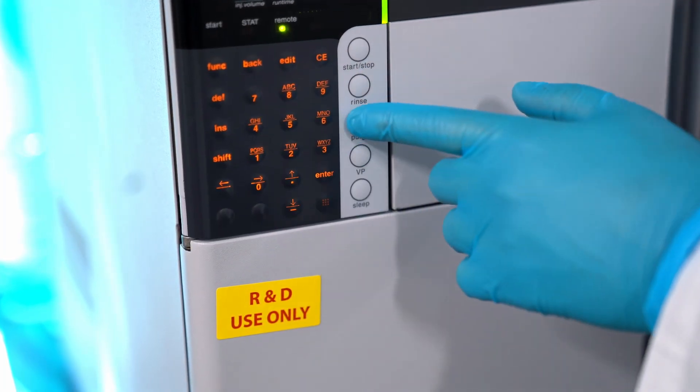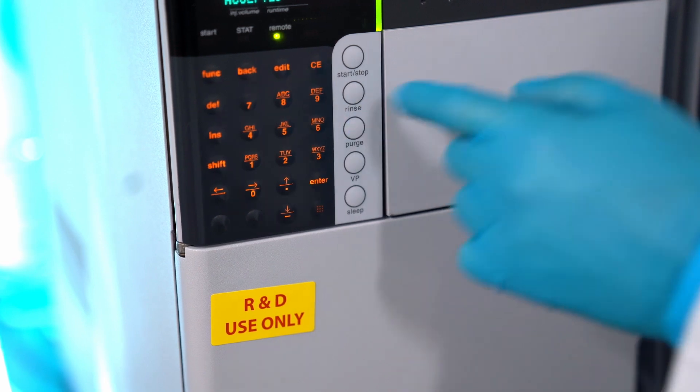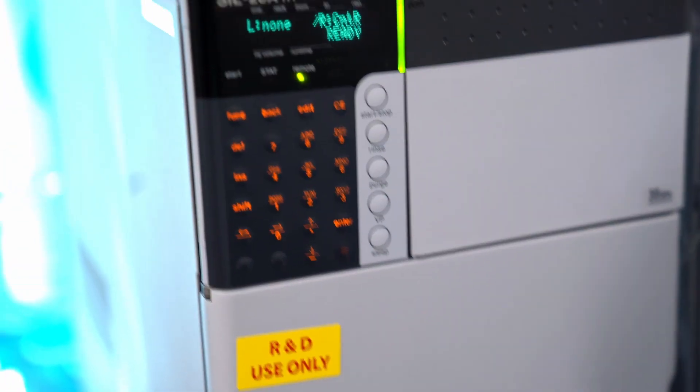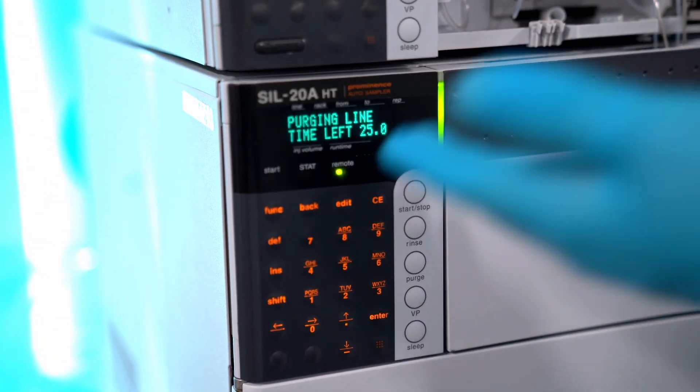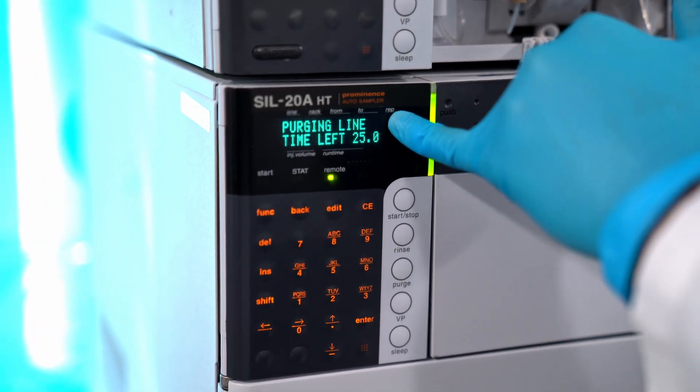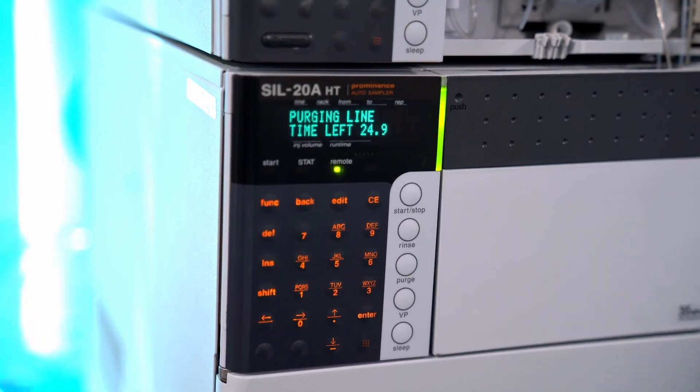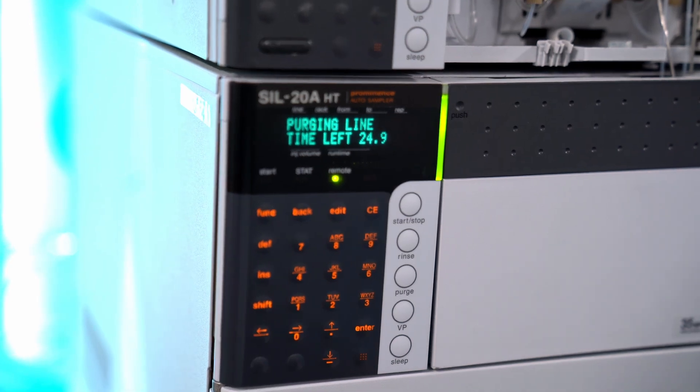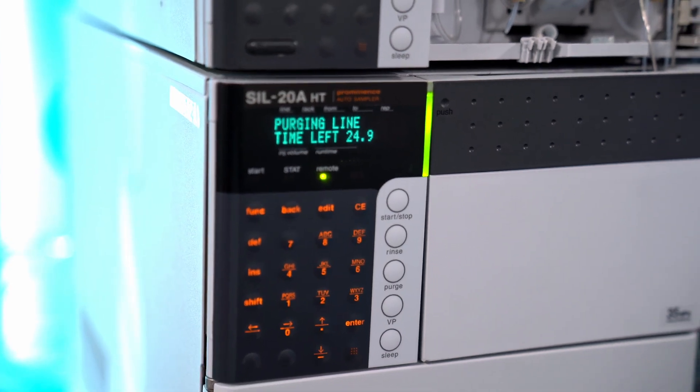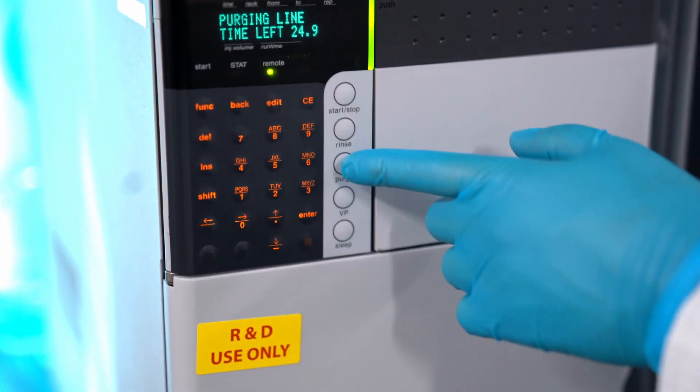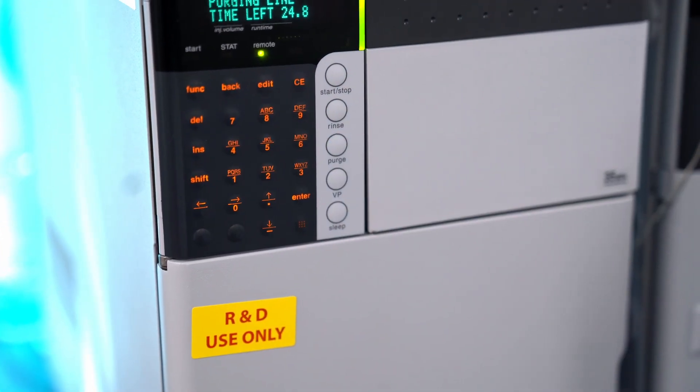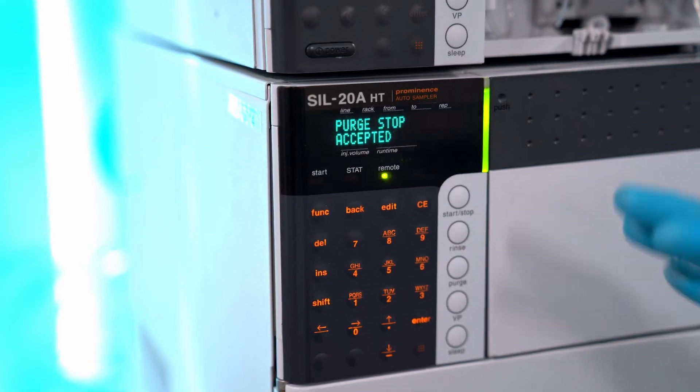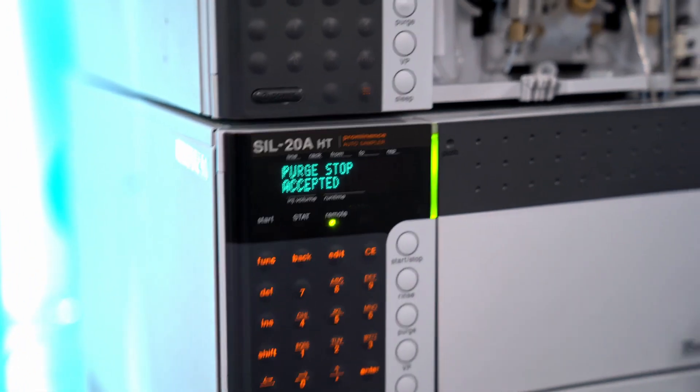If you want to start the purge you just hit this and it'll tell you how many minutes it has left to purge. And if you want to stop the purge you can just hit this guy over here. That's how you purge manually.